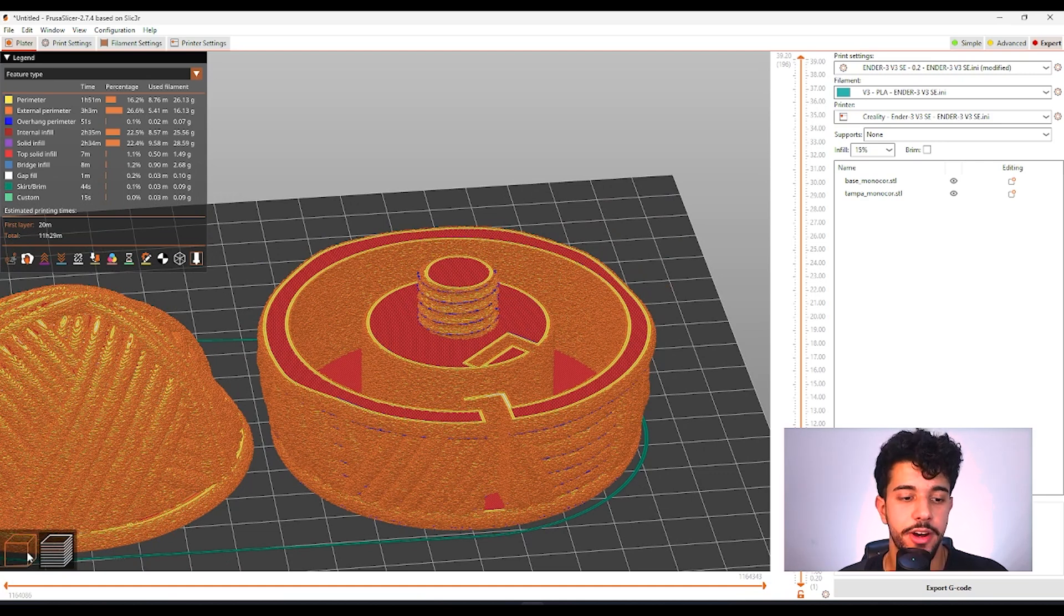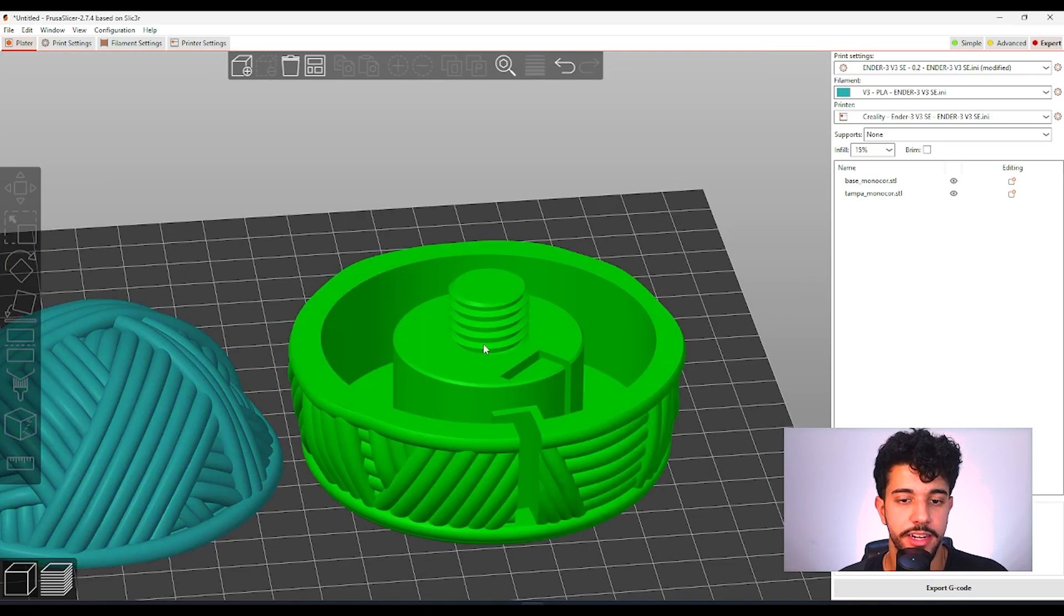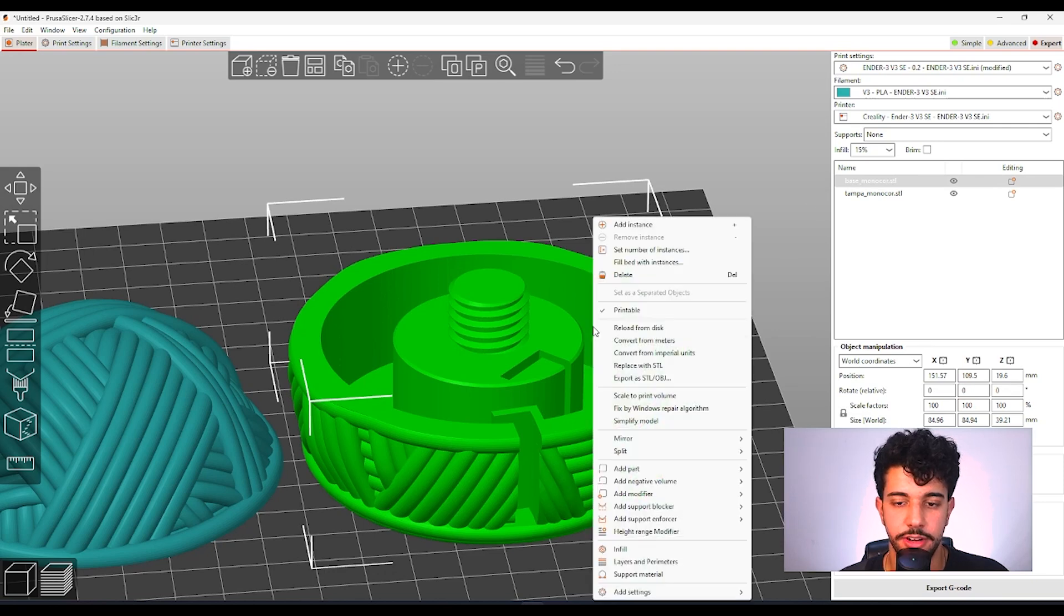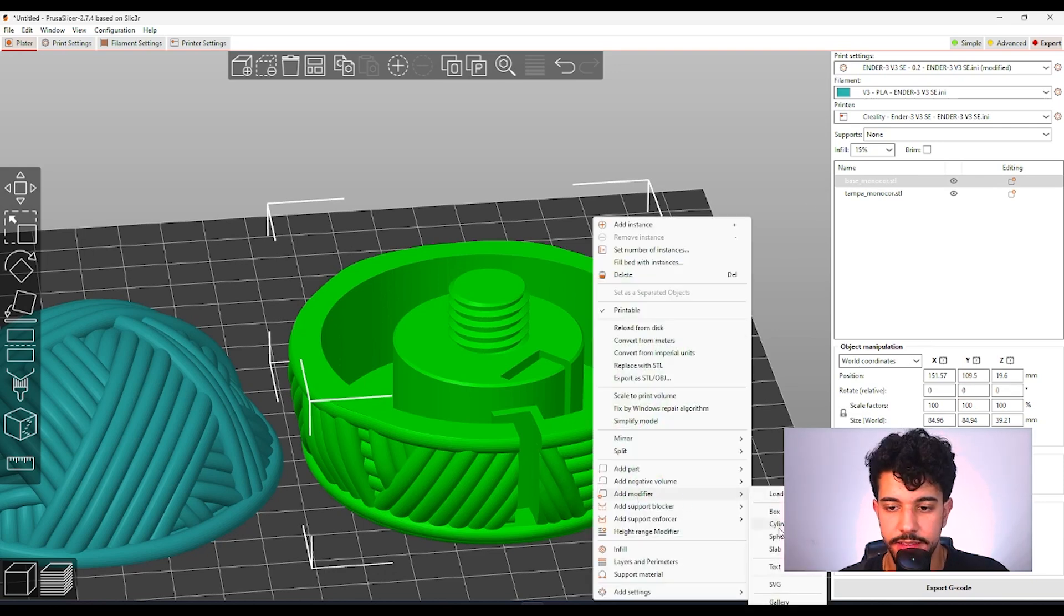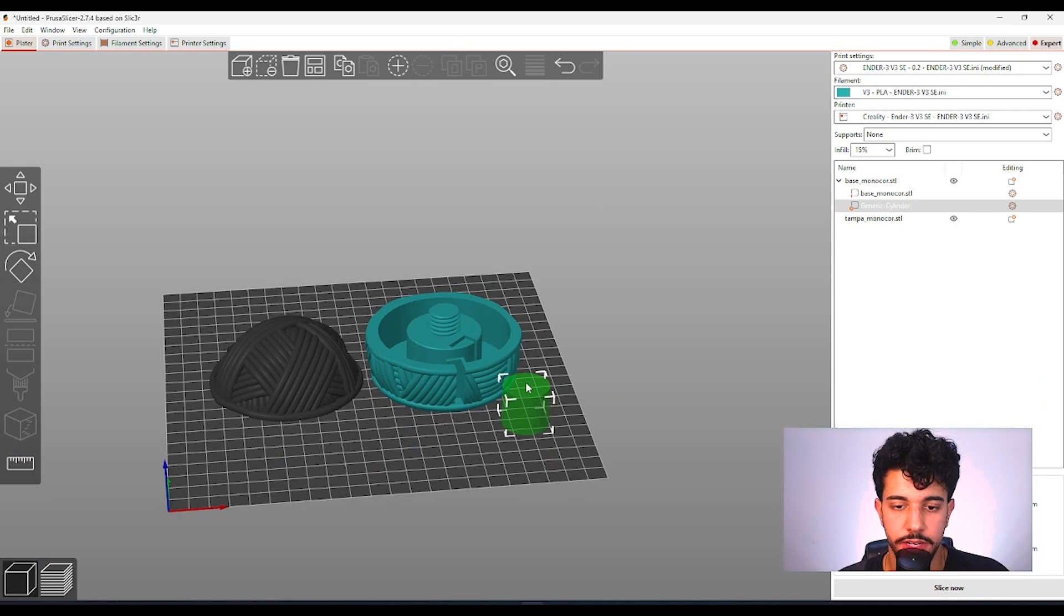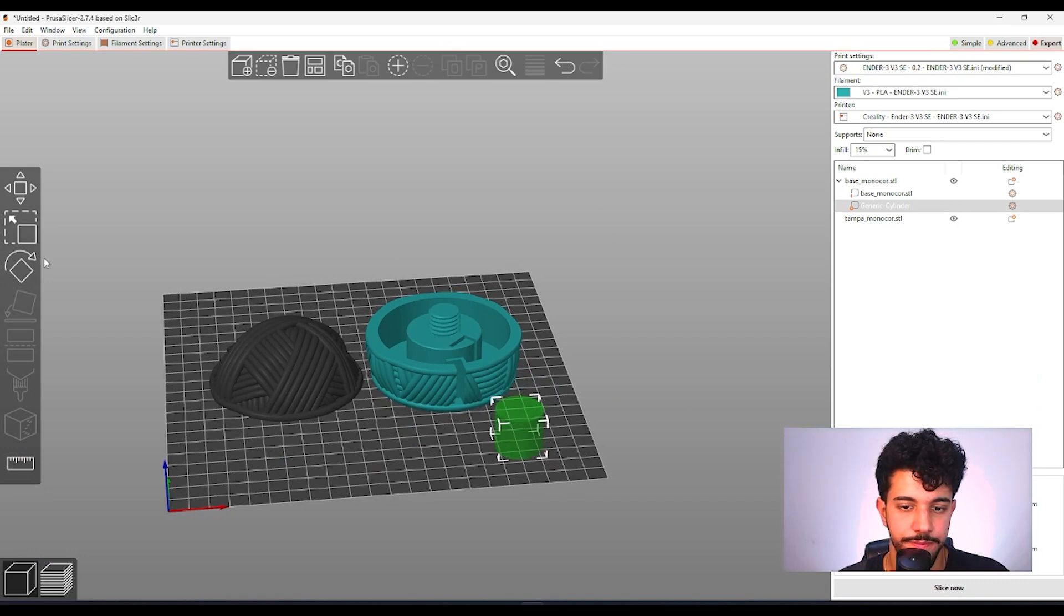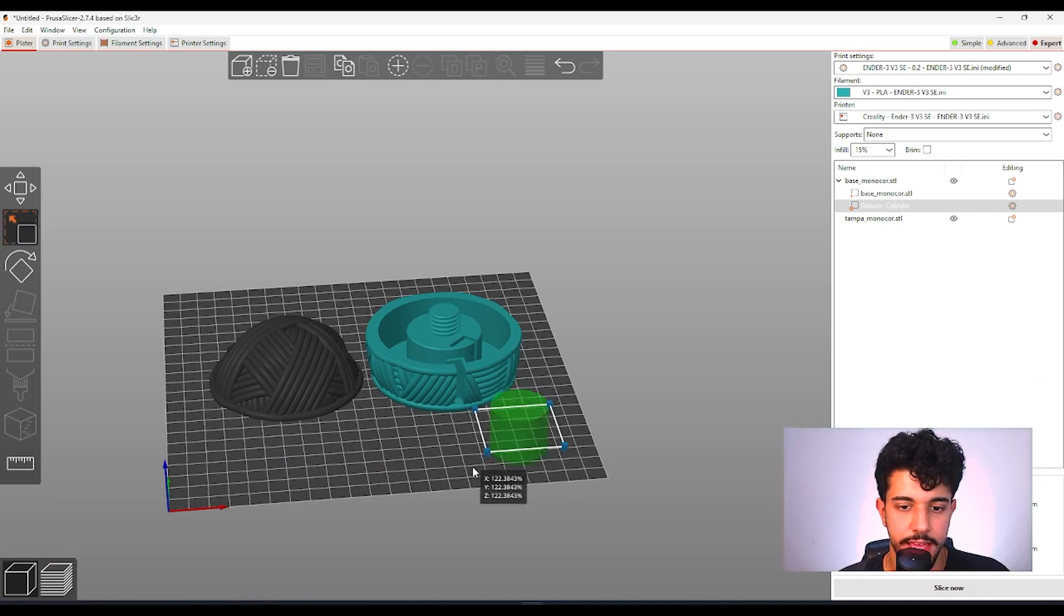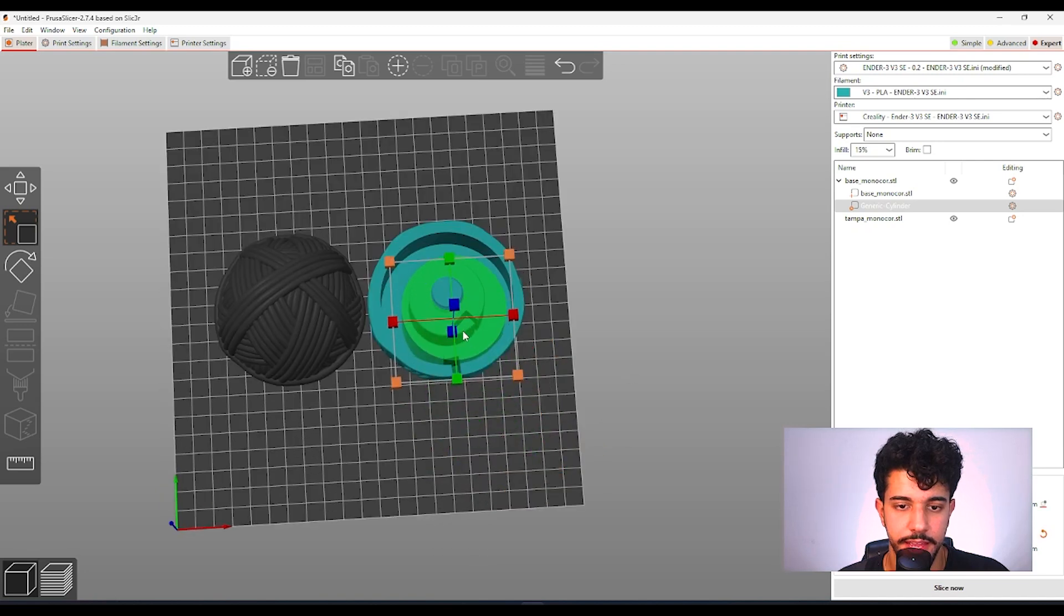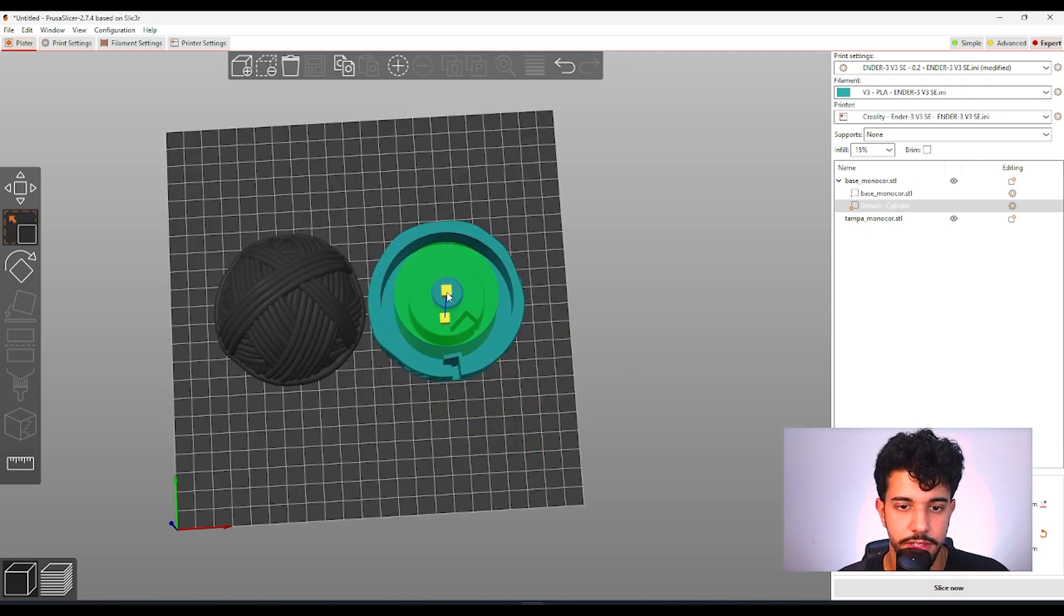So we're going to add a modifier. So let's head back over here. Select base color. Add a modifier. Let's select cylinder. We're going to increase the cylinder a lot just so we can impact all this region right here.